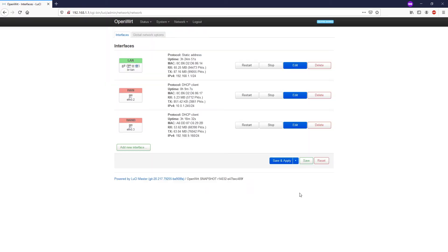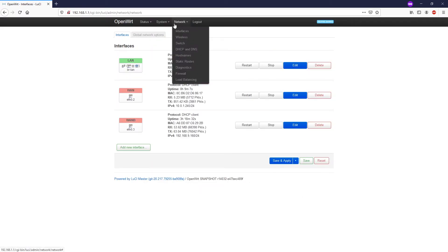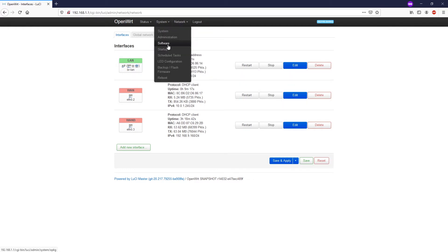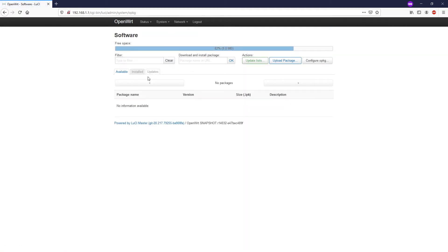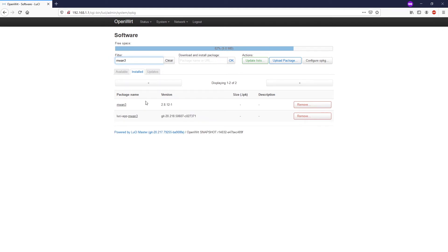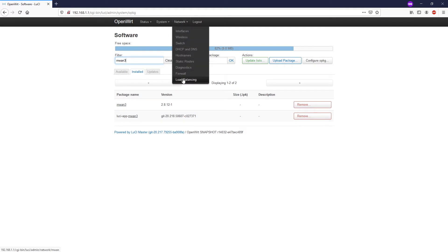The first WAN interface has a metric of 10 and the second interface should have a metric higher than that — set it to 20 — so the system will use the first interface as the default gateway where all traffic will be routed. Once we're done, go to Network > Load Balancing. Before you do that, you need to install the MWAN3 application and the luci-app-mwan3 in order to configure MWAN3 via the web interface.